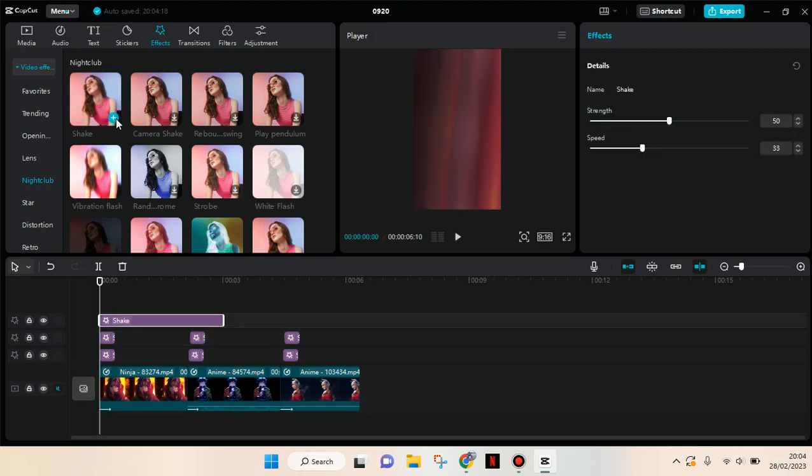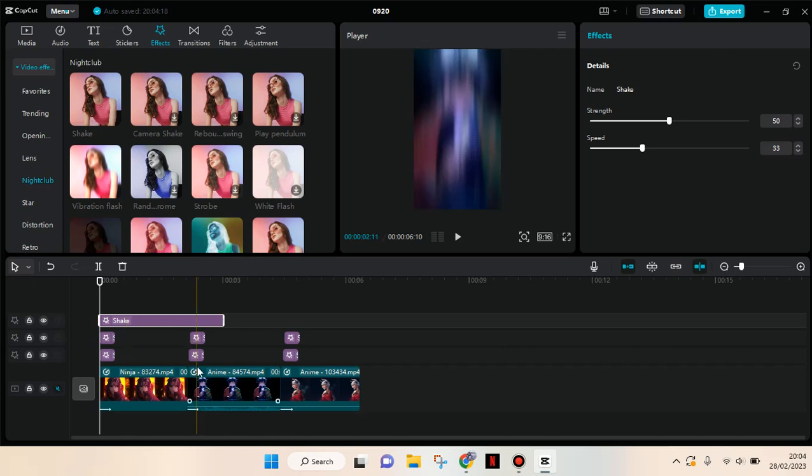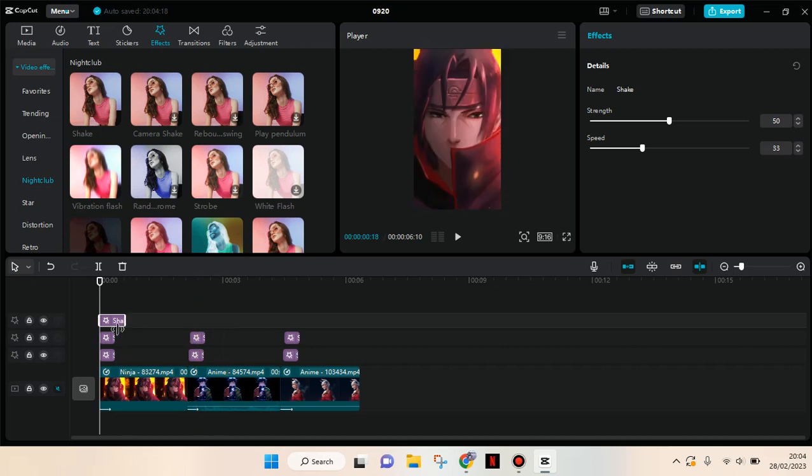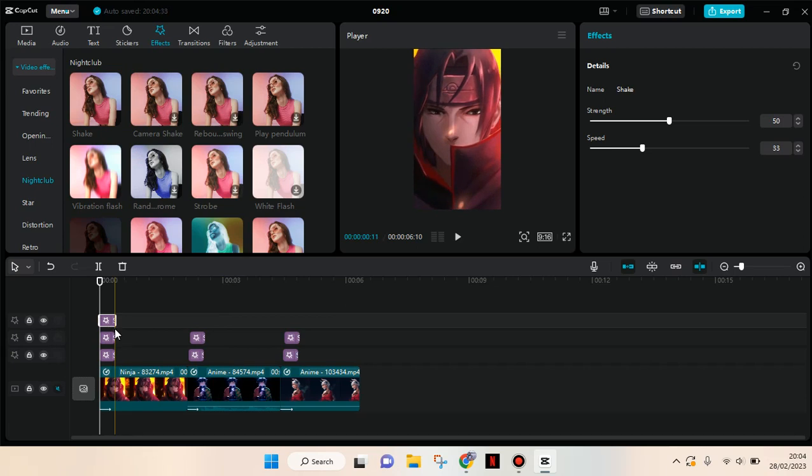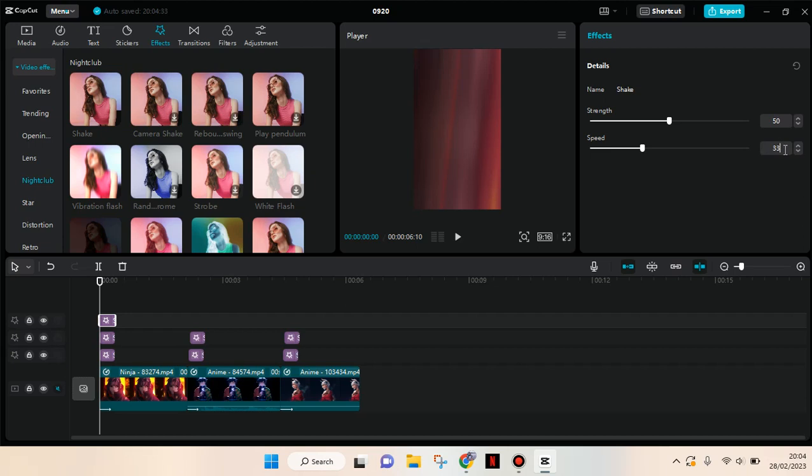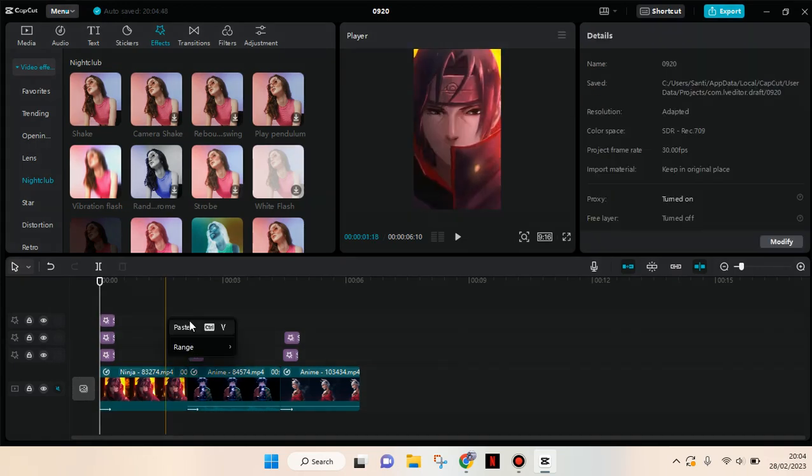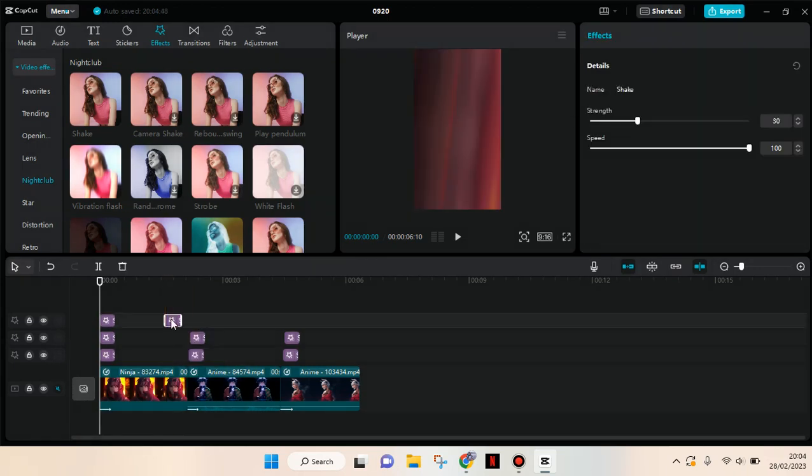And then put it the same as the first two effects. So put it at the beginning of each clip and set the speed 100 and the strength 30. Then copy it again and put it on the next clips.